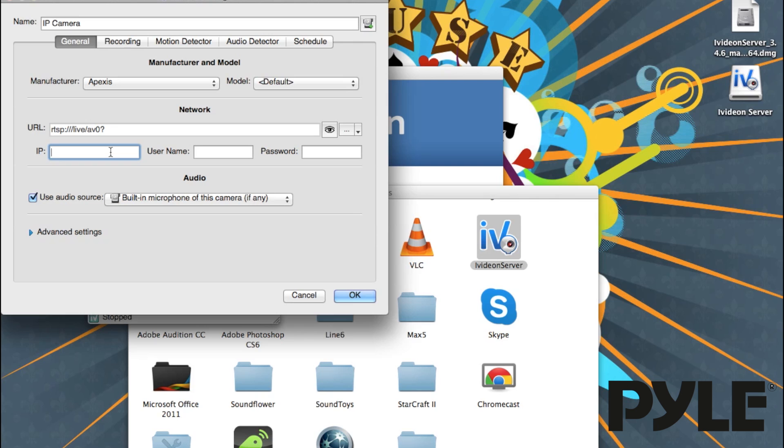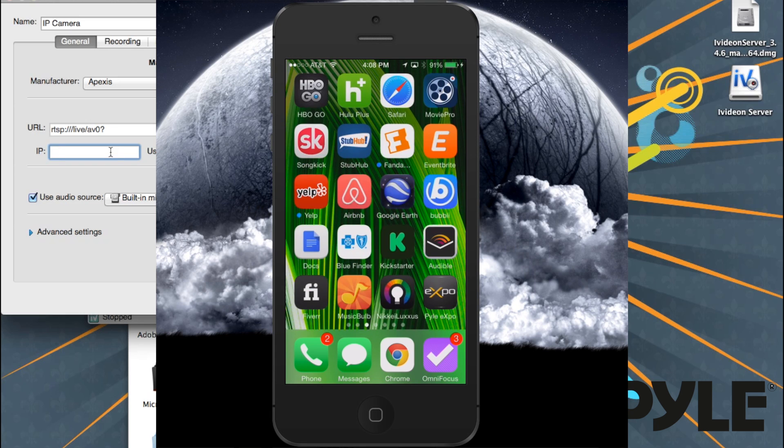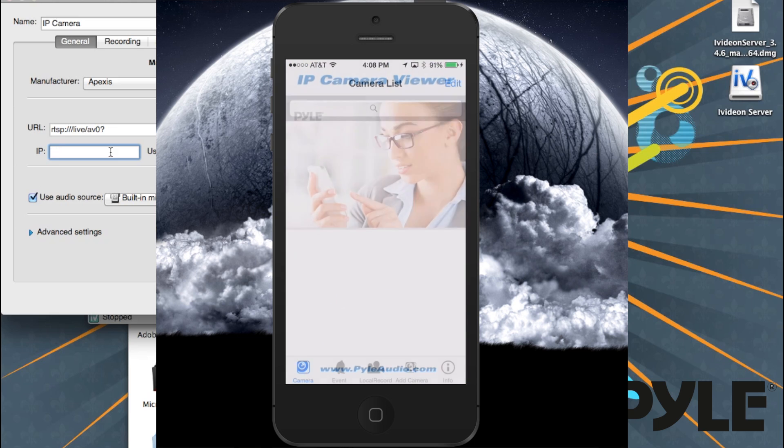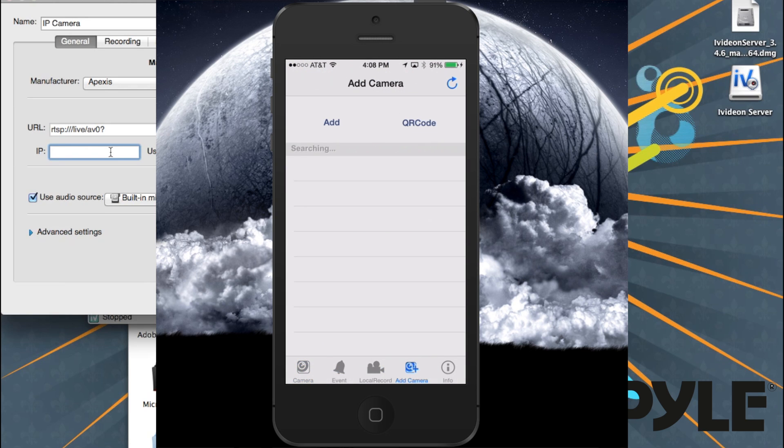As long as you've attached the camera in the app, you should be able to look it up. Open up your Pyle IP app and then go to Add Camera. Hit the Refresh button and look for the camera QR code and the IP address to appear on the app screen.